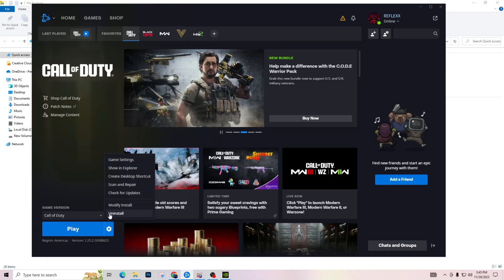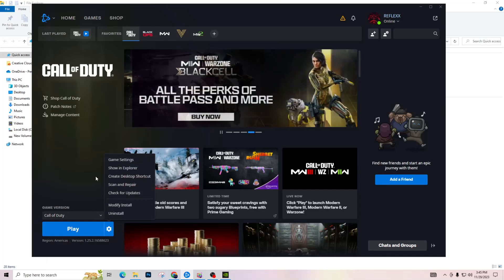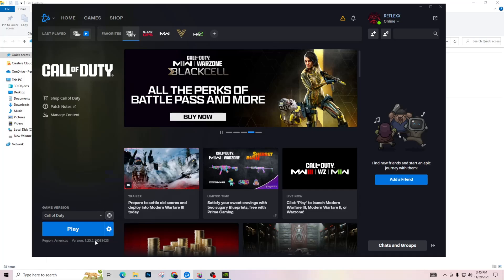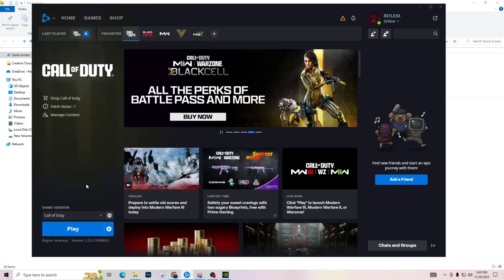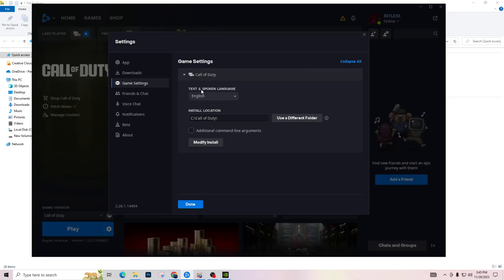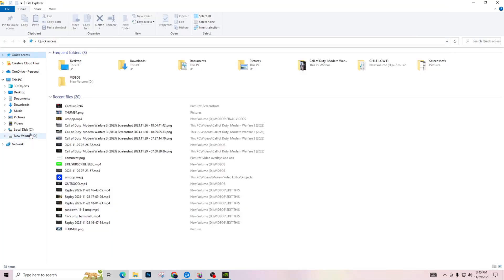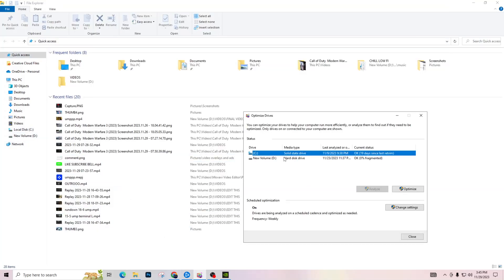And then uninstall the game. So you're going to uninstall all of Modern Warfare 3, and then once it says update right here or install, go ahead and install the game. Then that will install it into your SSD, like we said right here, and not your hard disk drive.